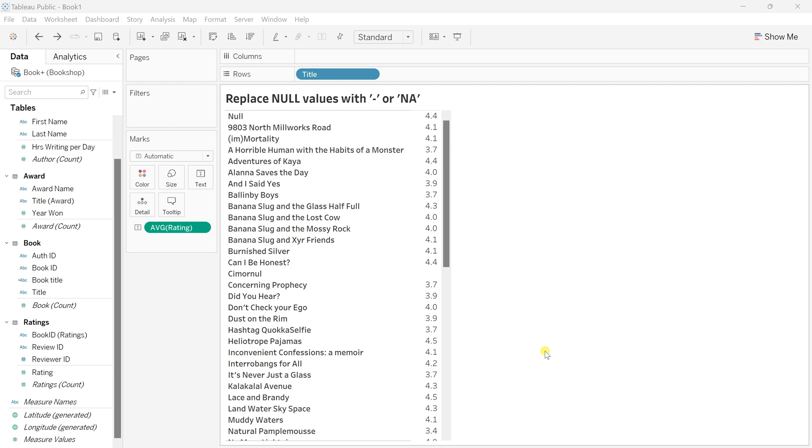Whenever you work on real-world datasets, you always come across null records. Business users never want to showcase null values as null. They always want something more meaningful like a hyphen, NA, empty space, or any descriptive statement that gives meaning to those null values.